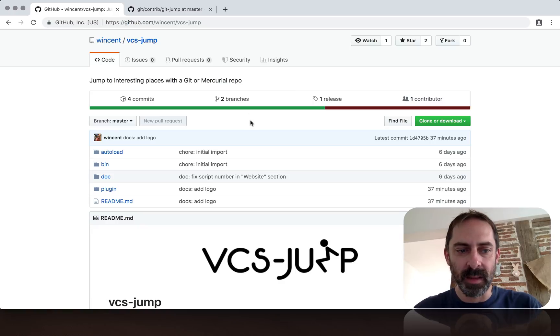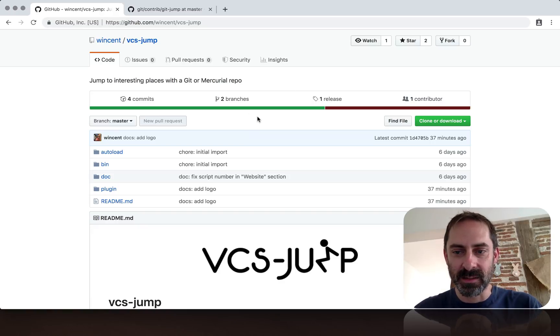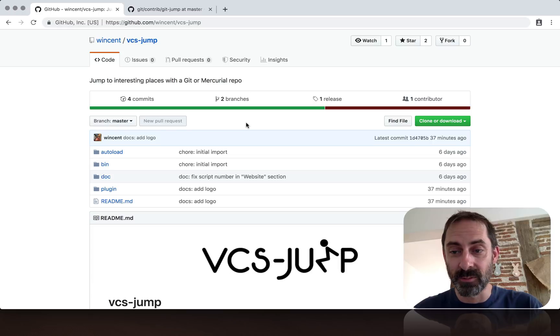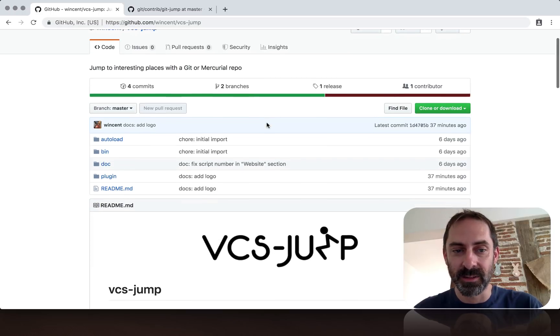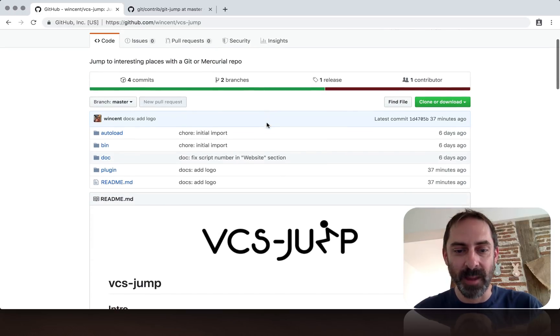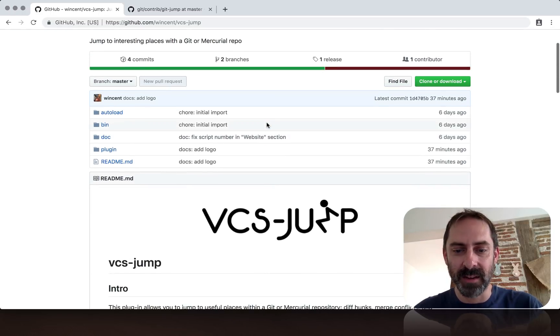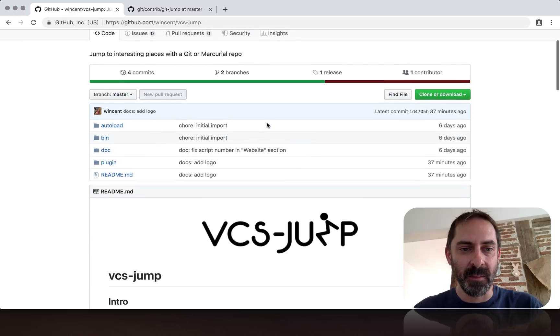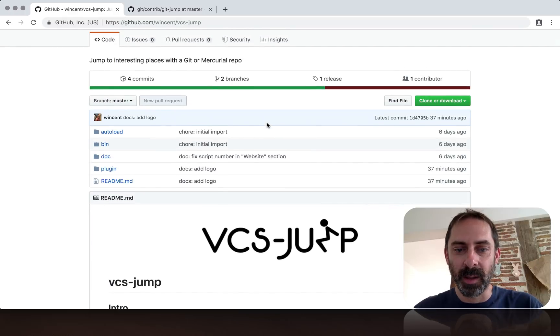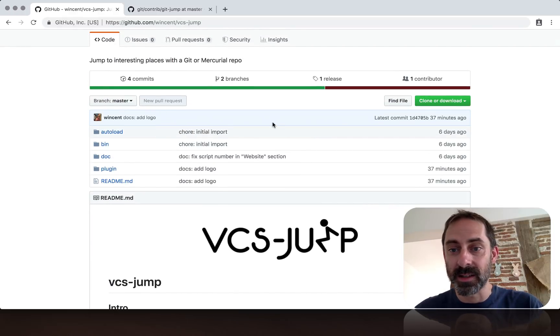It's something I've had in my dotfiles for many years, probably around five years, and only recently got around to packaging into an independent format. The basic idea is that it allows you to jump around a version control system.